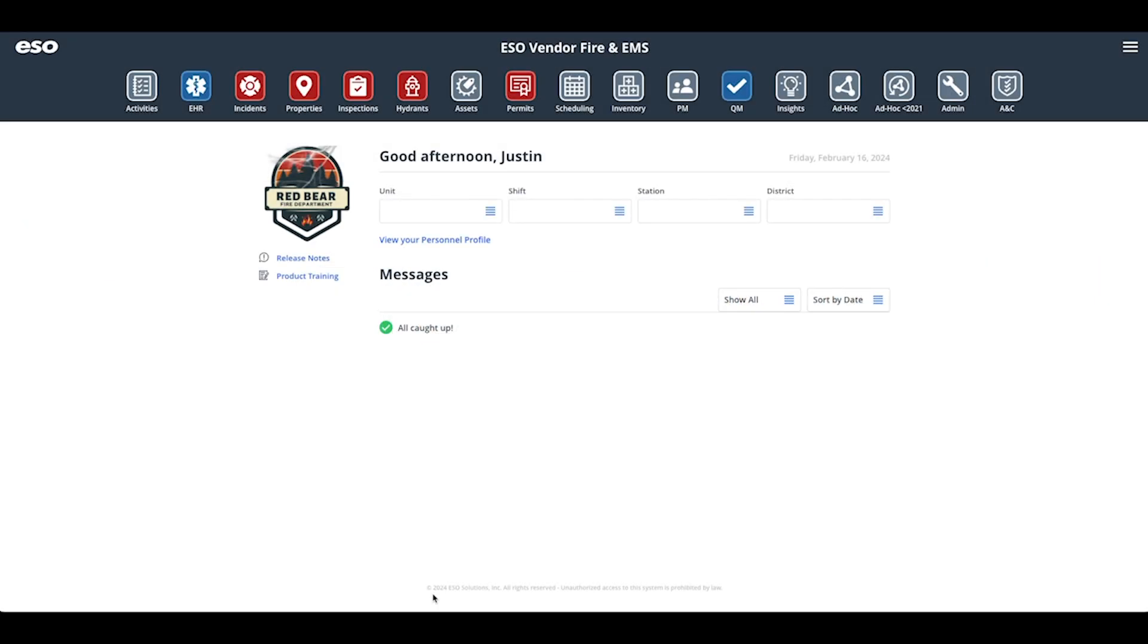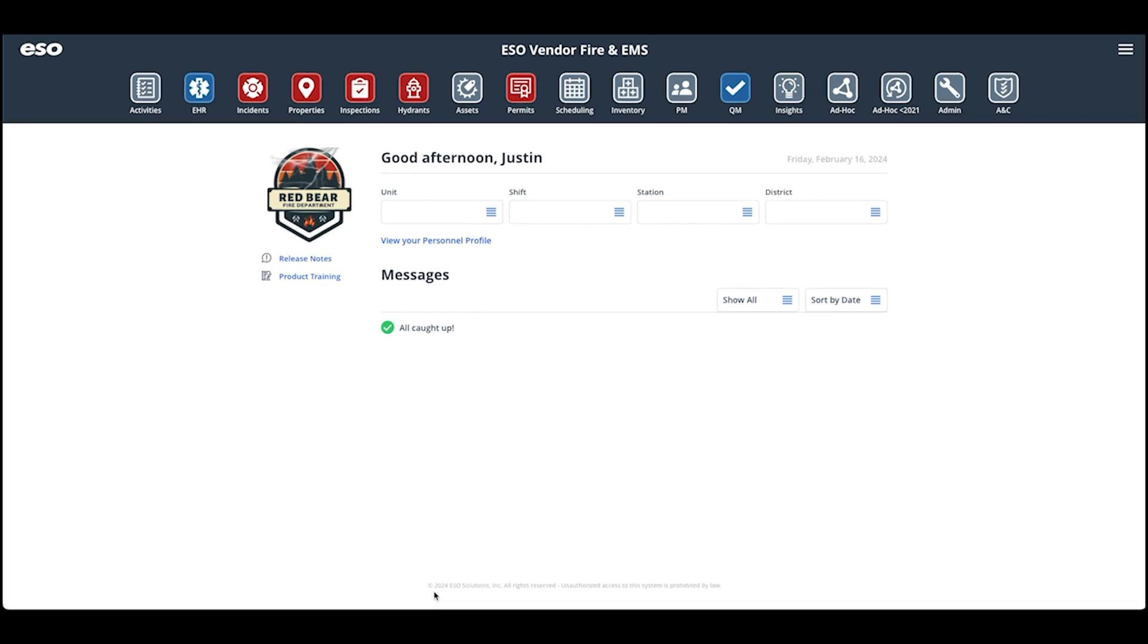Hello, thank you for choosing Fire Recovery USA for your cost recovery needs. Our integration with ESO allows you to seamlessly enter data in ESO and our API will extract your incident data and transfer that information into the recovery hub for billing.